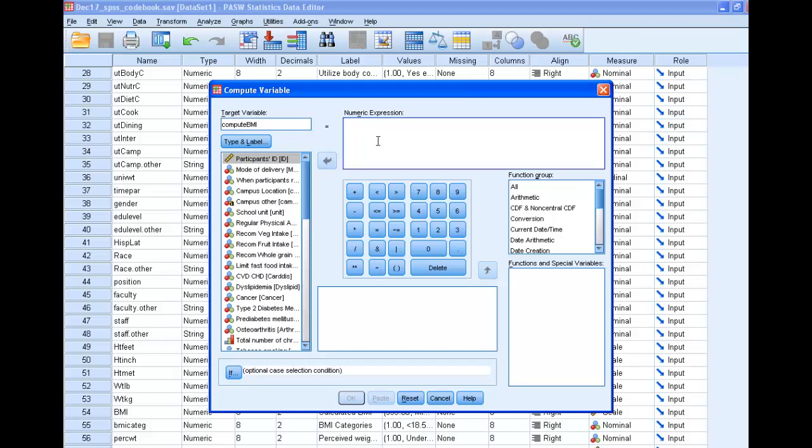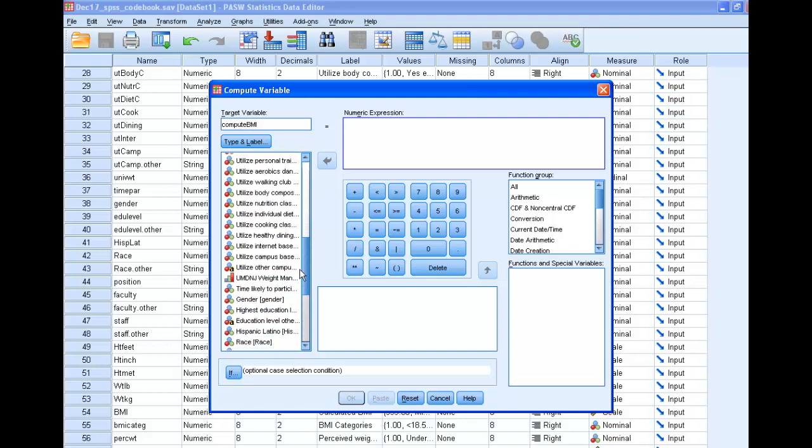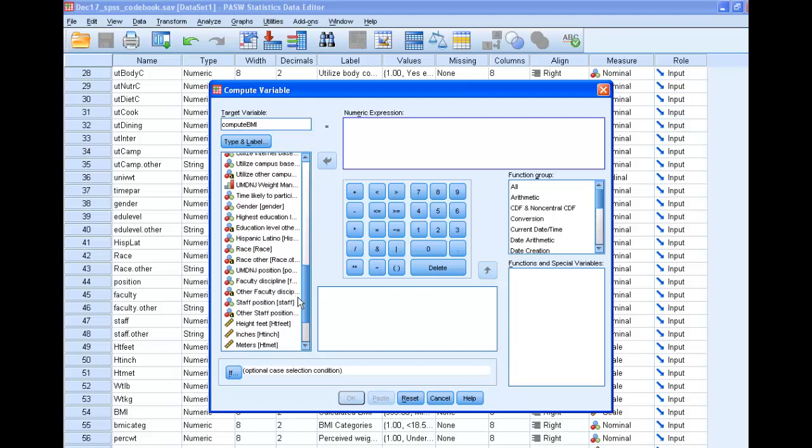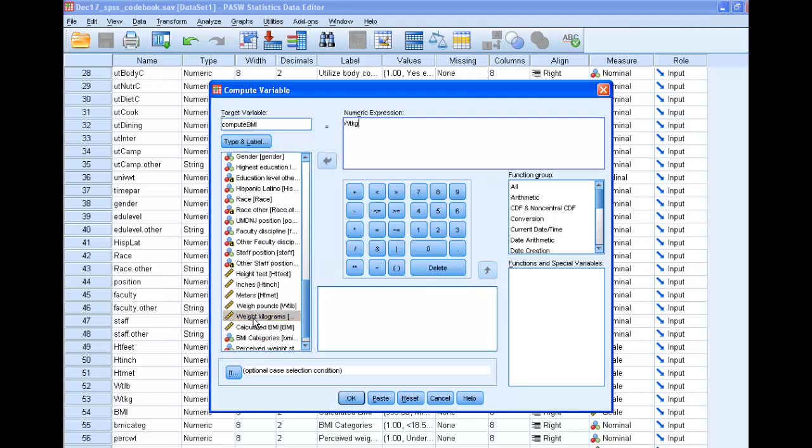Now here in this numeric expression you can use this to build your formula. So let's think about what the BMI is. BMI is weight in kilograms. We can double click that and move that over. Weight in kilograms divided by, I'm going to put in a parenthesis here.